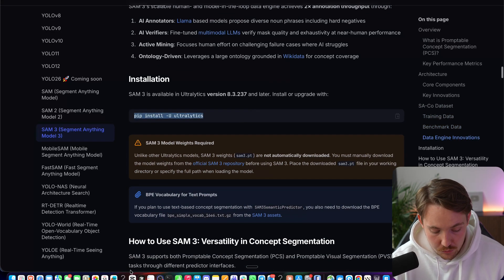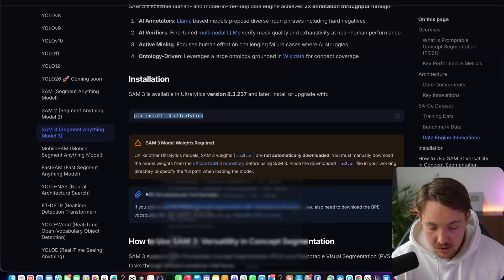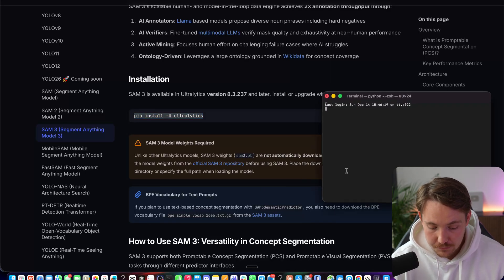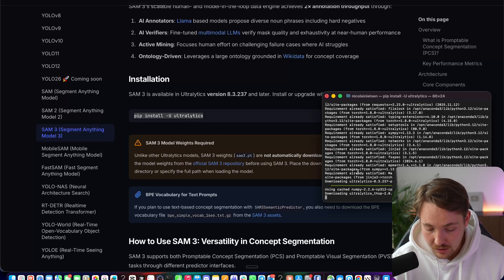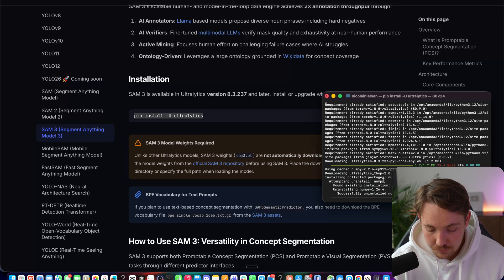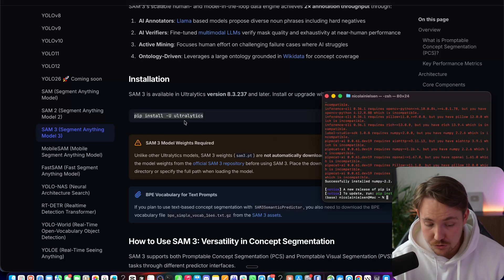But all we have to do to pretty much get started is just pip install it. So we open the terminal, pip install Autolytics. Already have it installed. There we go. Now we have pip installed Autolytics.